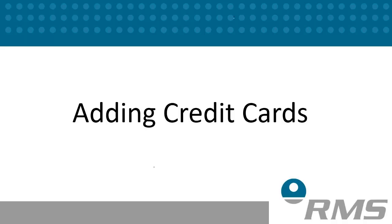Welcome to session 2 of Configuring Your RMS System. In this topic, we will take you through the RMS recommended settings for adding credit cards.